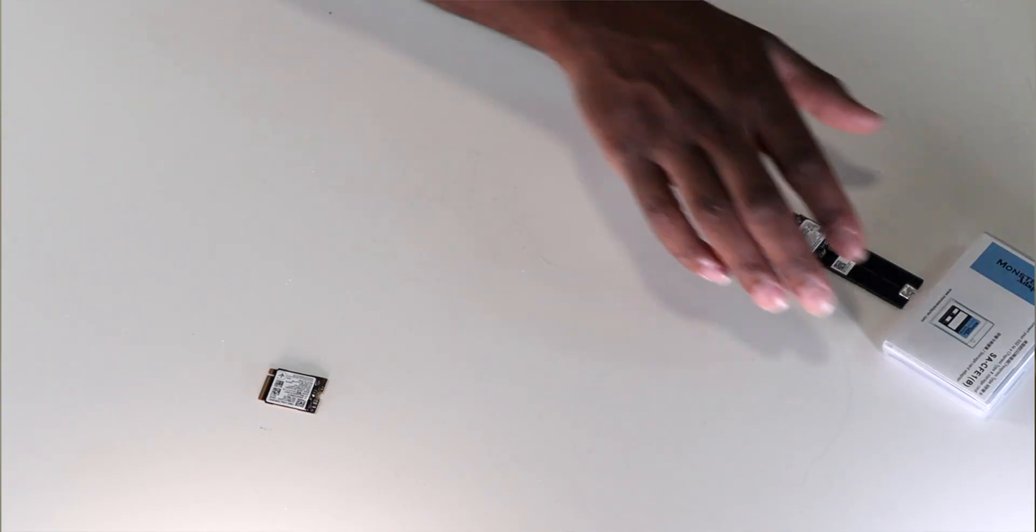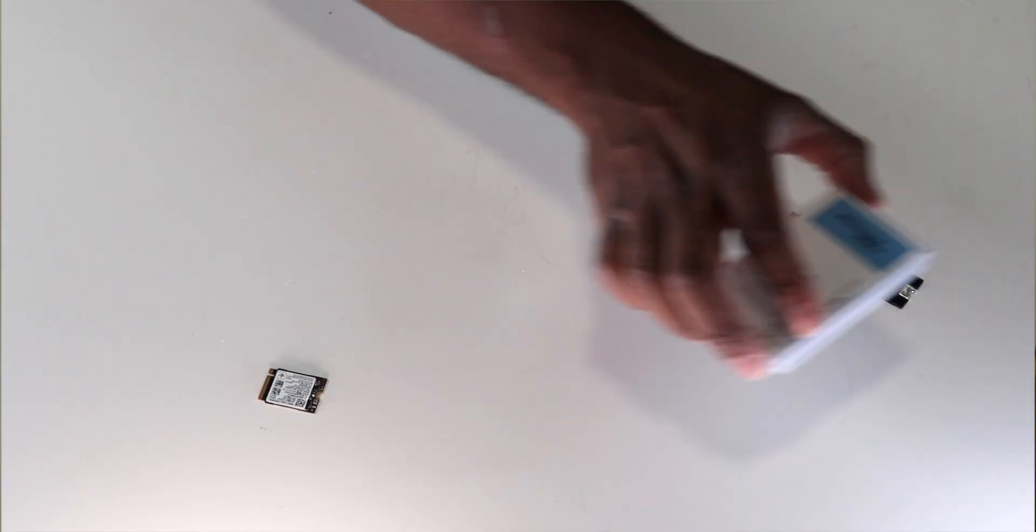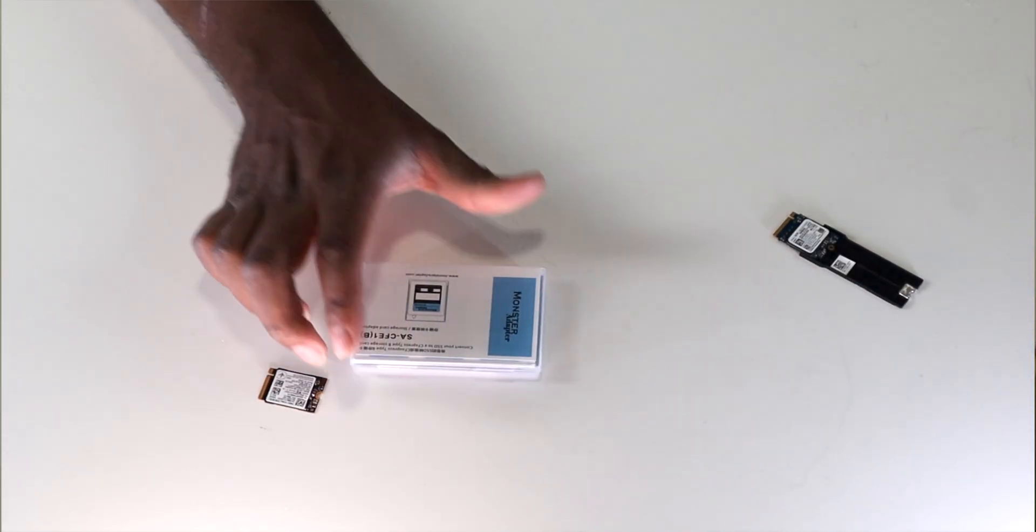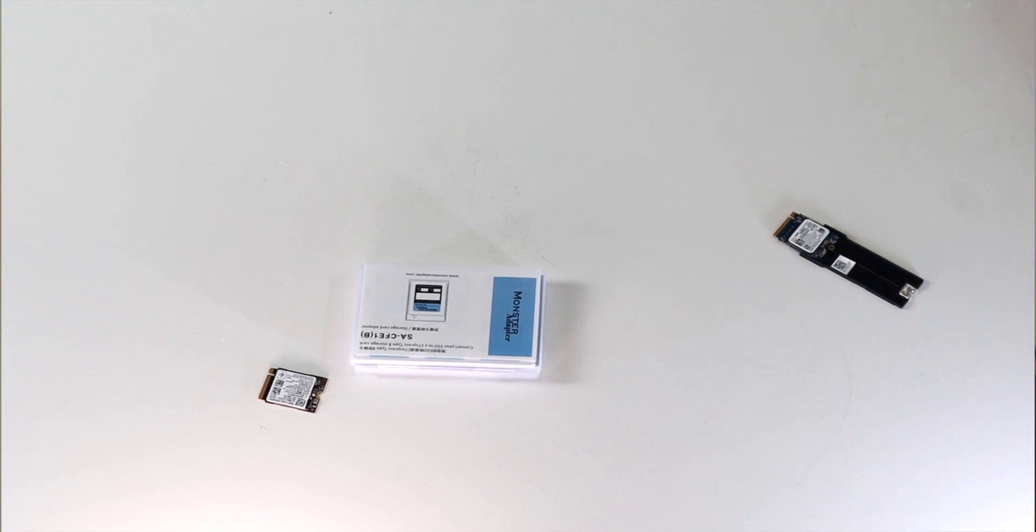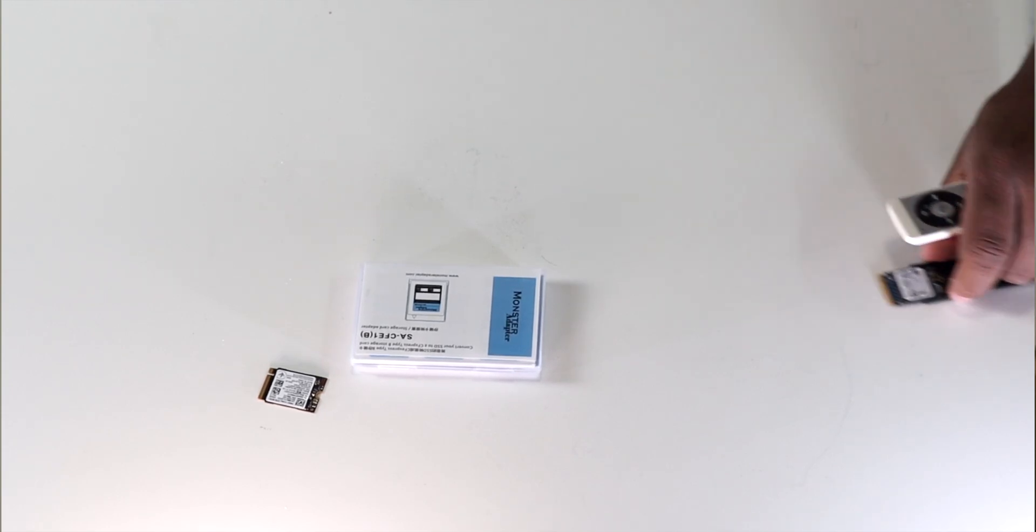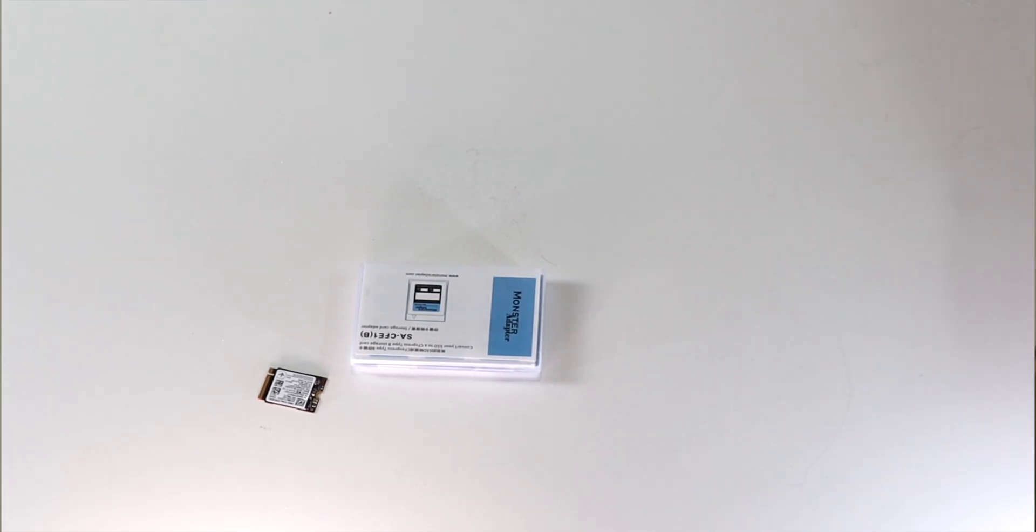By the way, for this adapter, you have to use the model 2230, 30 millimeter drives. But let's go ahead and unbox this little guy and install the drive and then load it into the R5C just to make sure it works. Spoiler, of course it does.